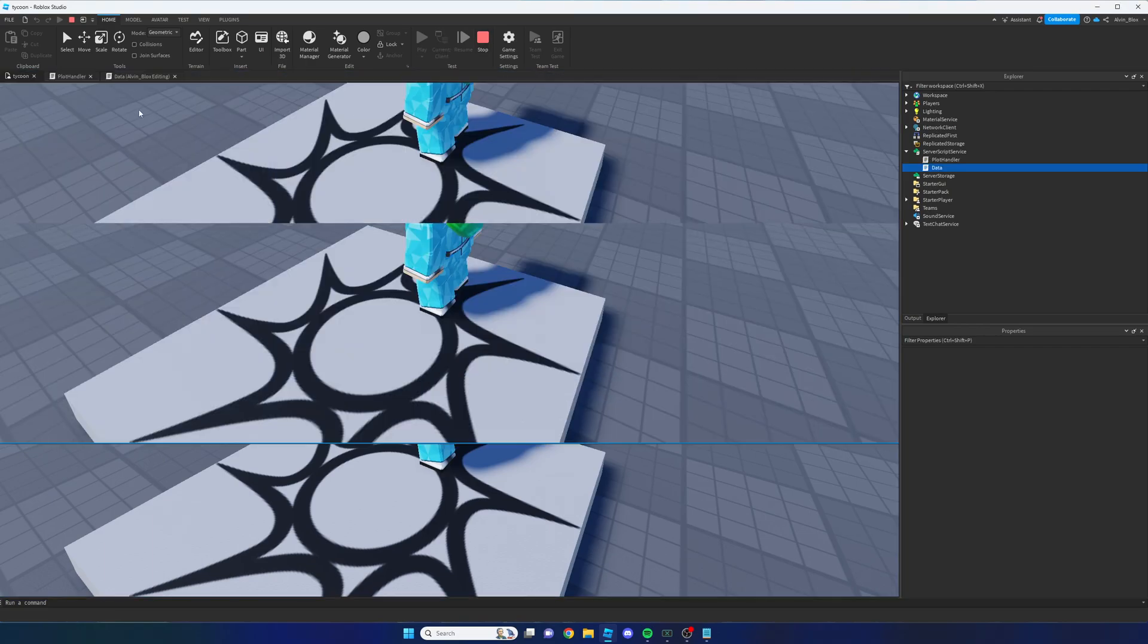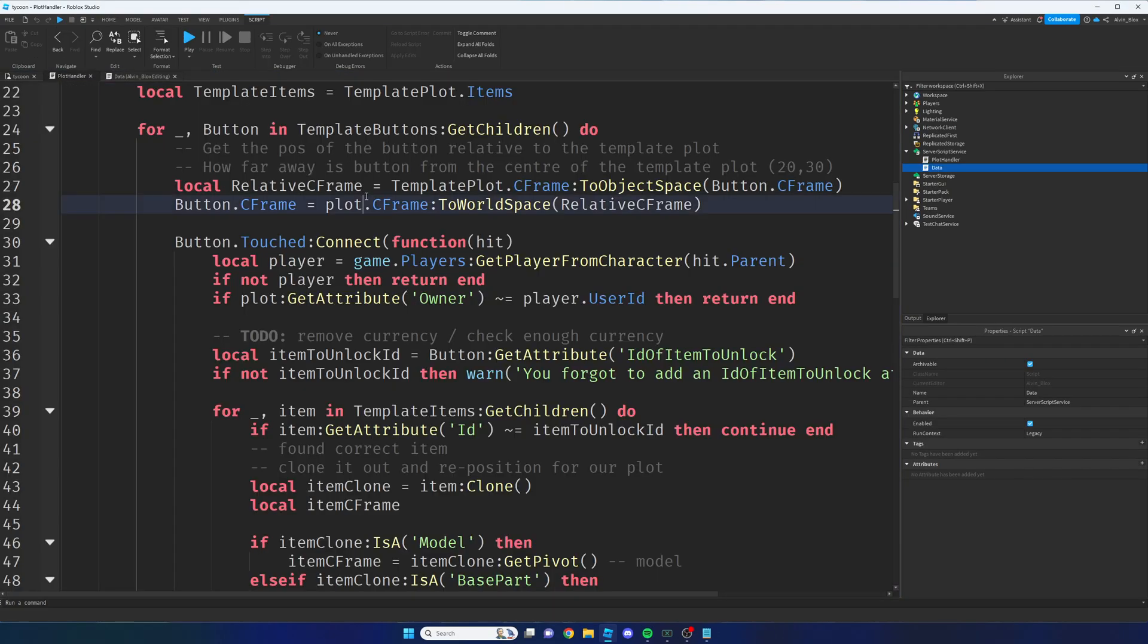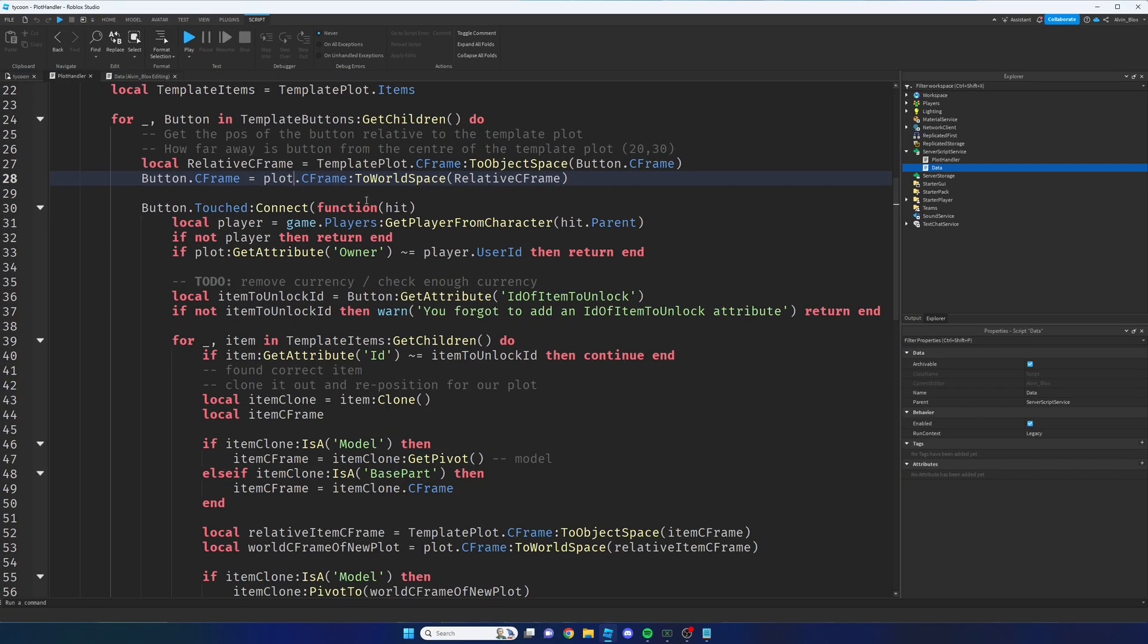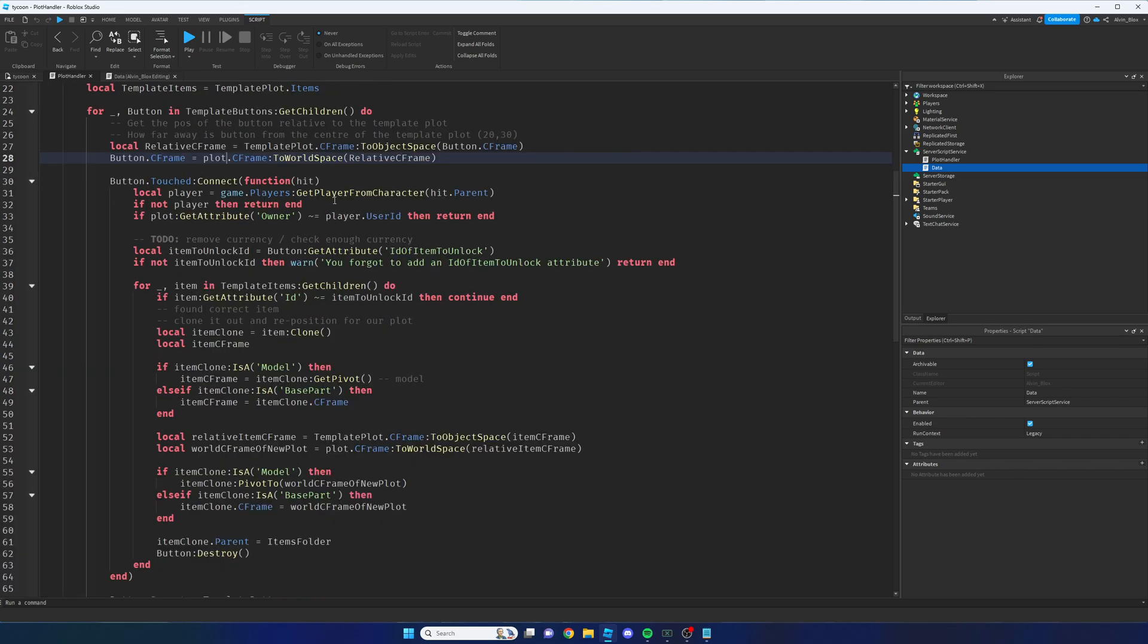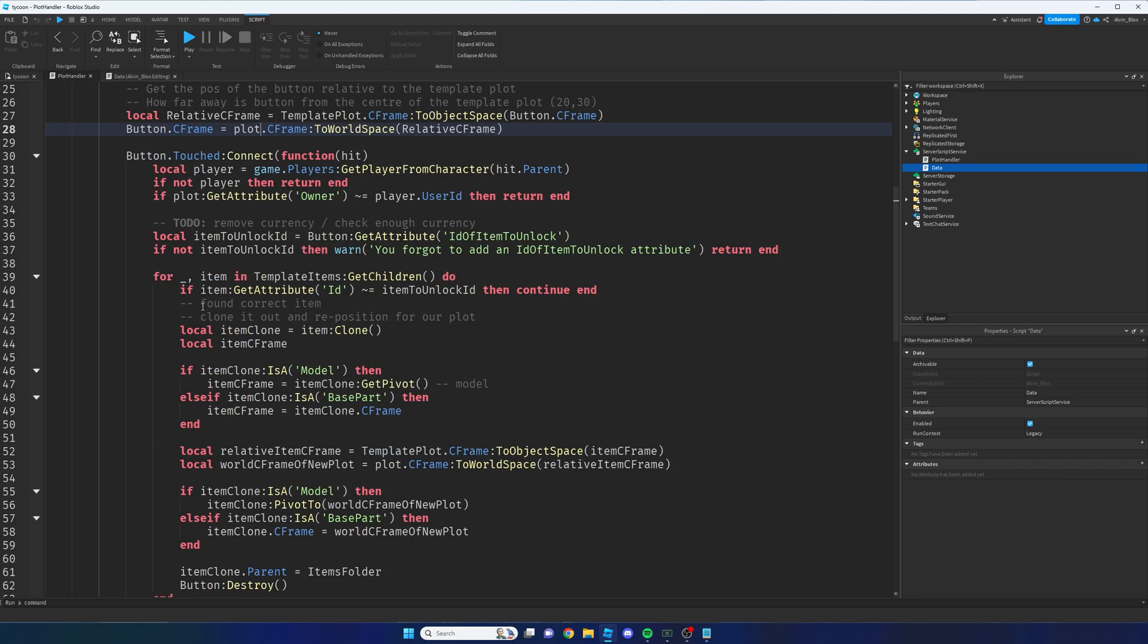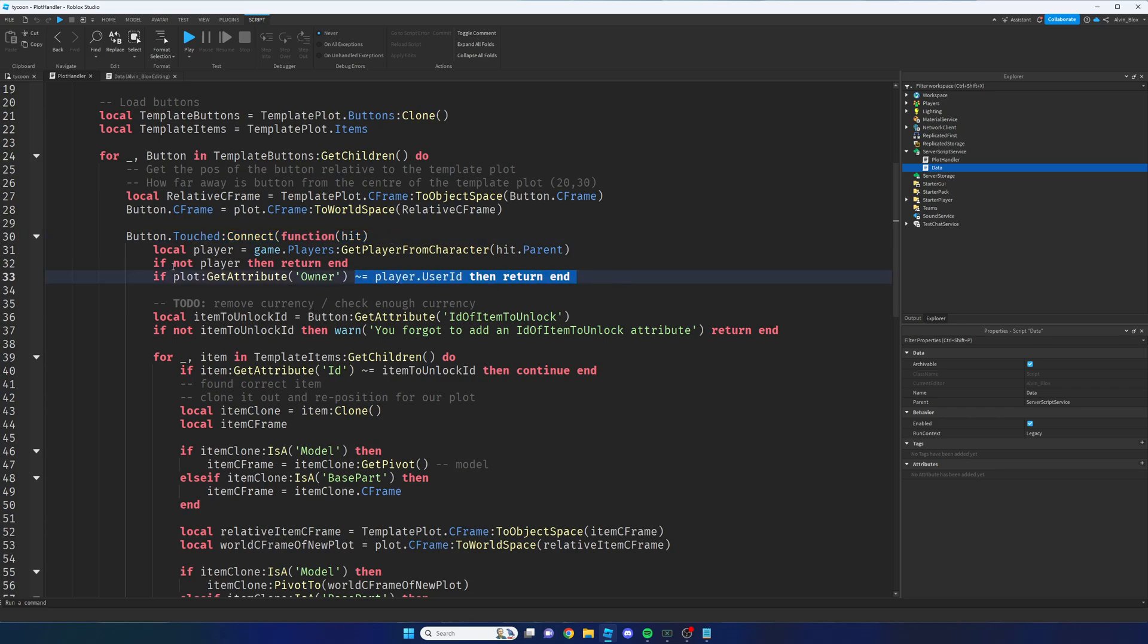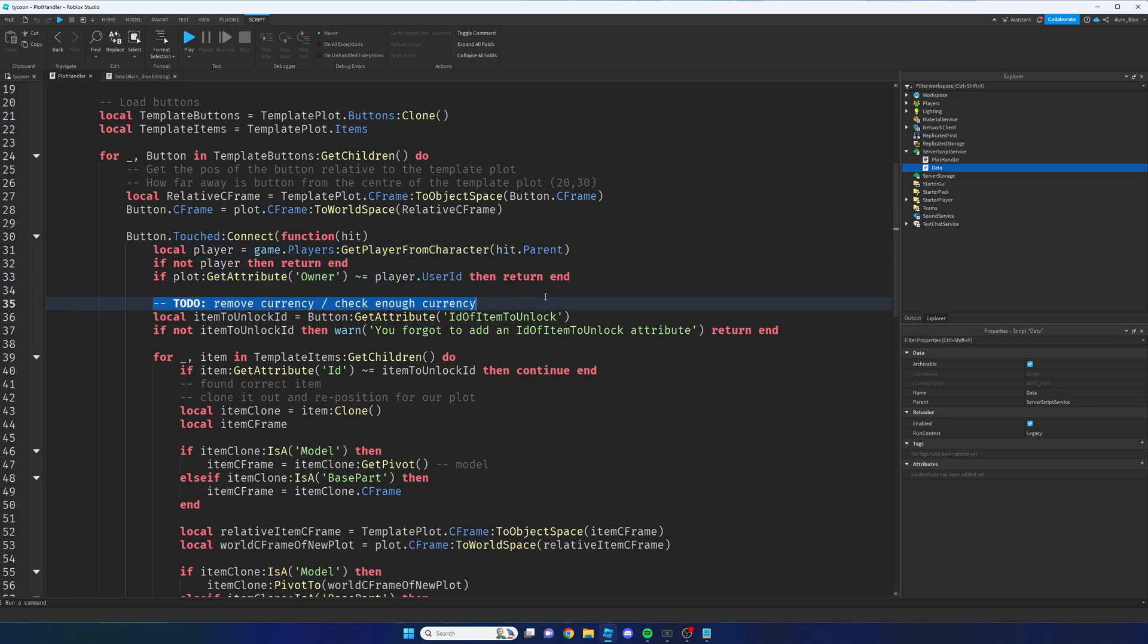Now we're going to head back to our plot handler, which is where we have got the code for when we touch a button. Now we're going to want to scroll down to the part where we touch our button here, around line 30. And what we want to do is firstly once we've made sure that the player that is touching the button is in fact the owner of the plot, we want to make sure they have enough currency.